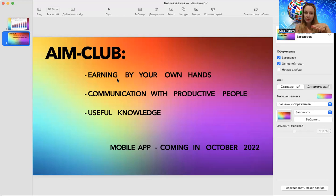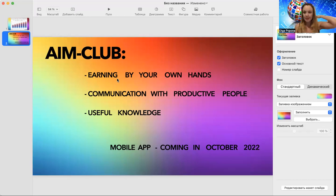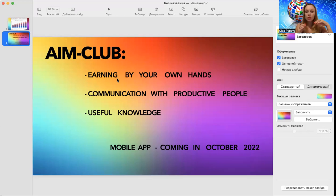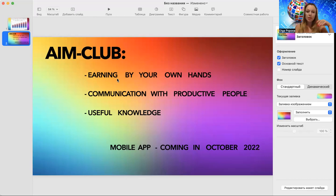My screen is visible. So AIM Club, first of all, it is earning for each of us by our own hands. If you want, you can go and study in AIM Club. We have step-by-step tutorials how to earn on advertising, how to do all the installations, how to start this, how to be a professional in this.